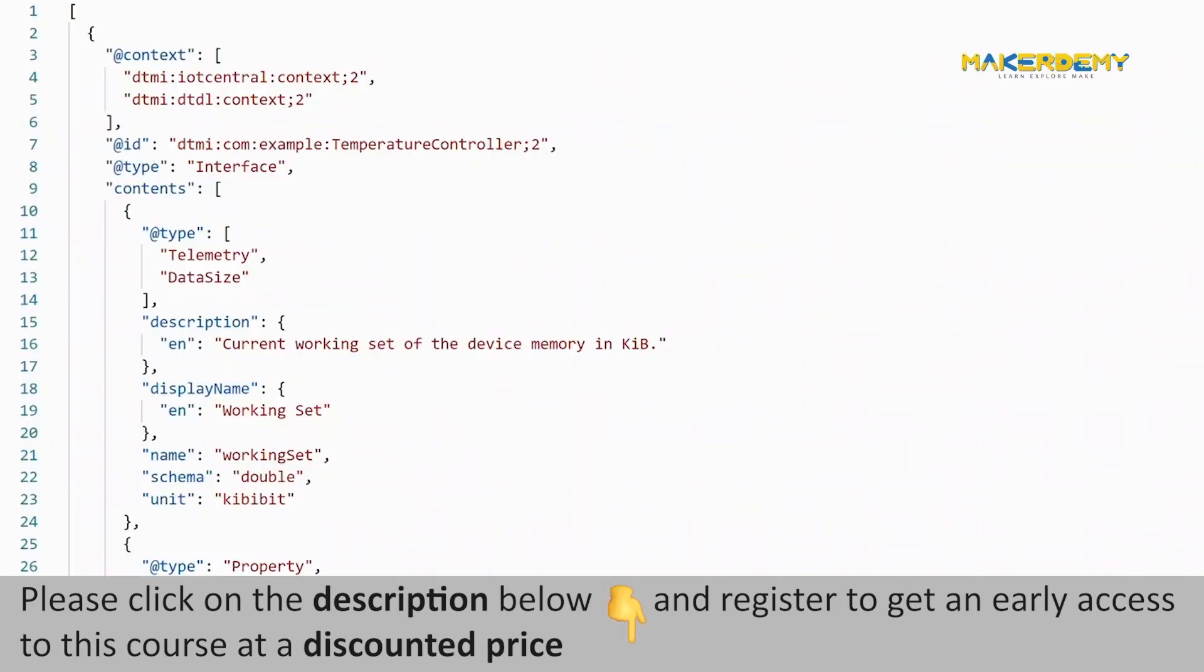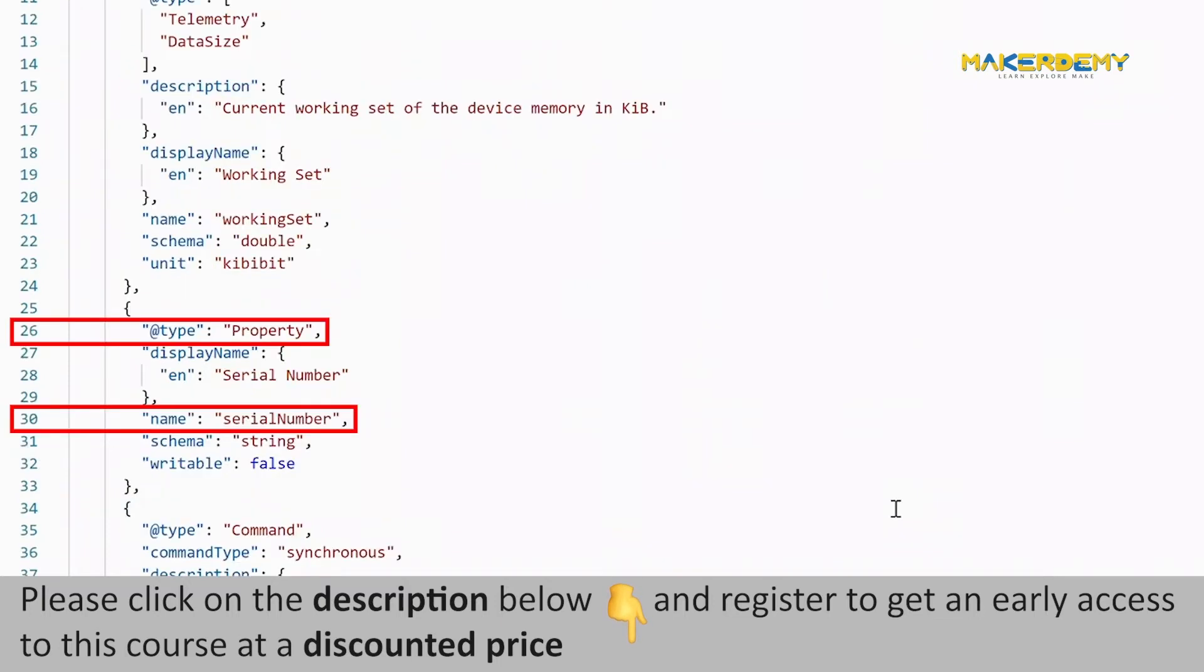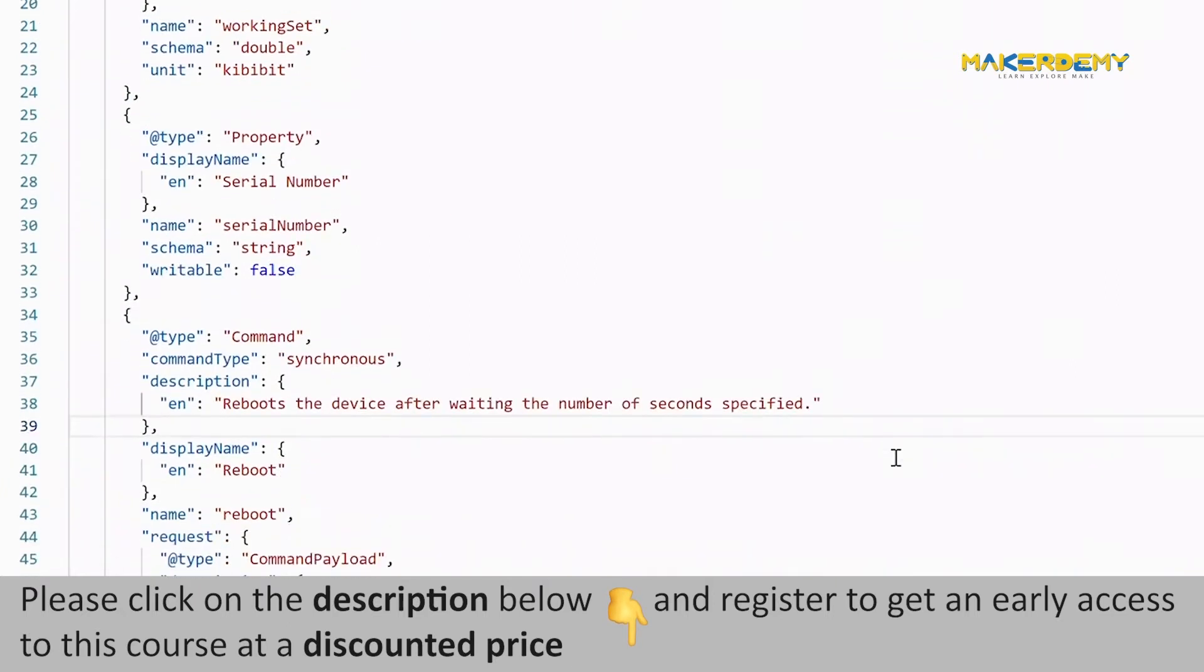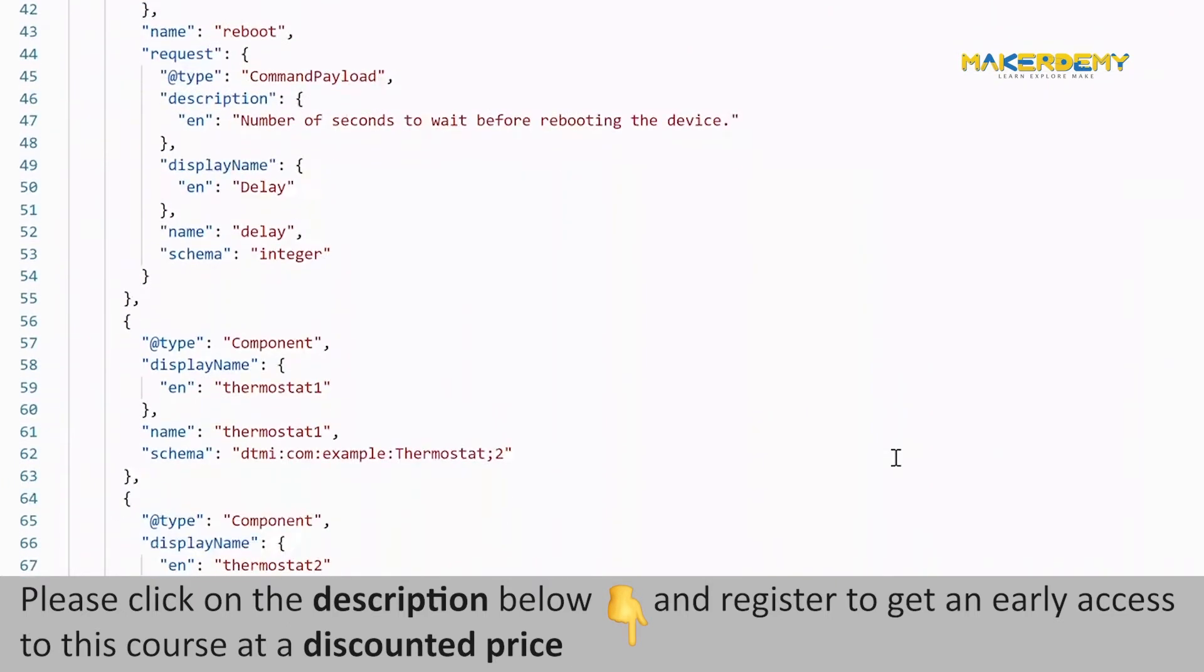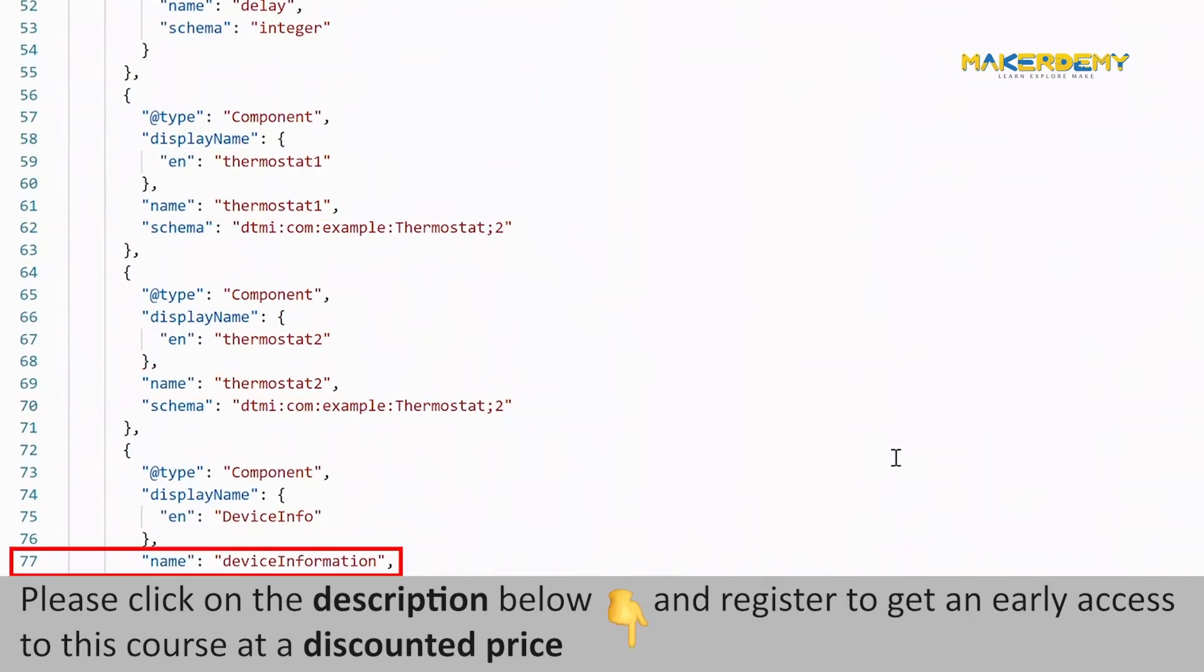Let us see an example device model JSON file for a temperature controller device. In this file, you can see three root components: telemetry with name working set, property with name serial number, and command with name reboot. This device model also includes two thermostat components and one device information component.